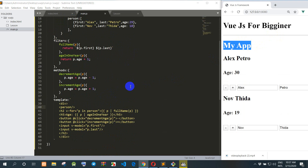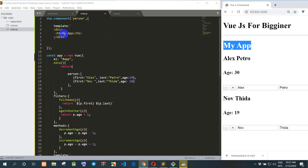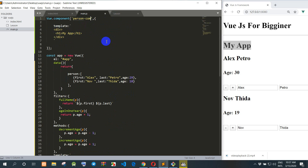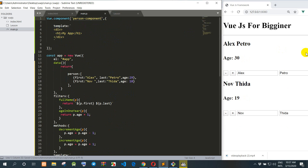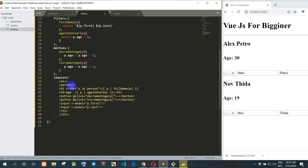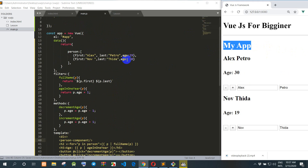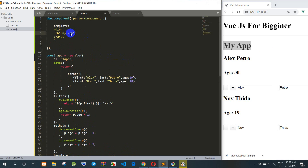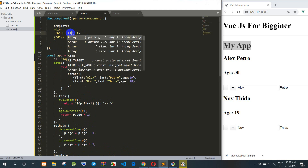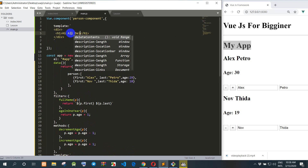Now we know clearly how to create the component. So I move to component.js. We change the component in component.js here, and this is the main.js. I refresh.